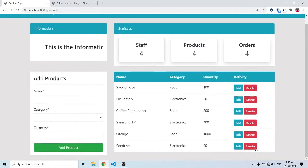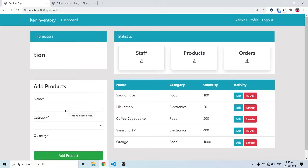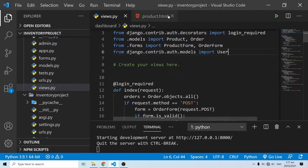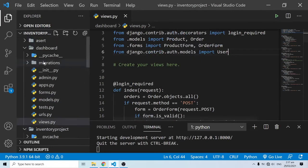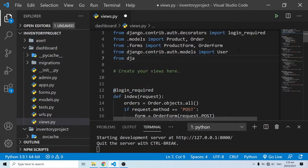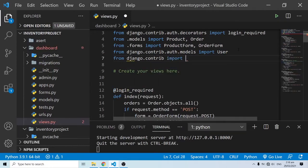We're going to see how we add flash messages to our application. I'm going to go into VS Code, and inside my views — inside my dashboard application's views — I'm going to run an import: from django.contrib import messages. This is where we get the flash messages from.